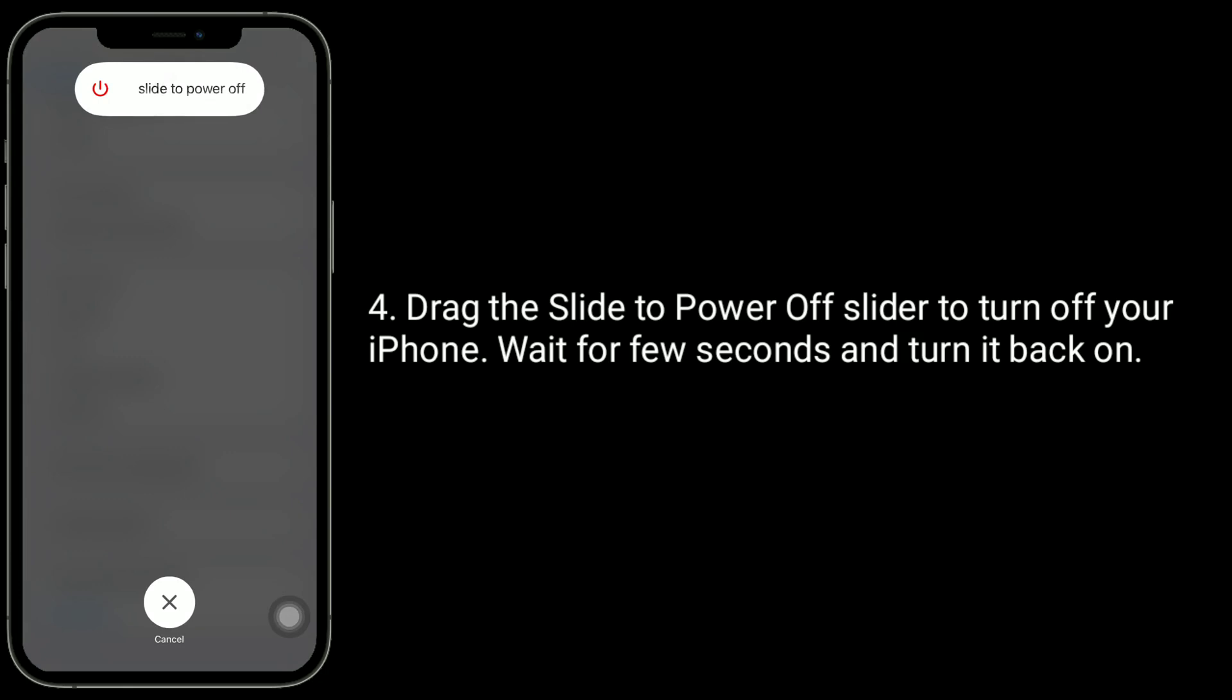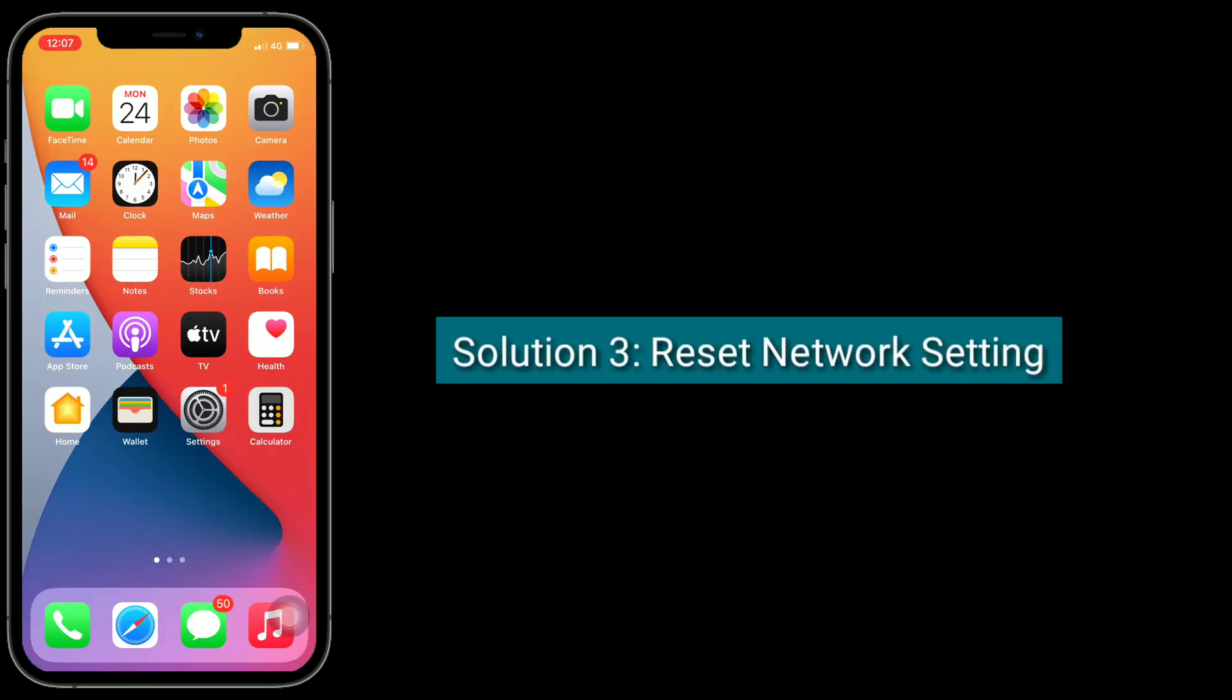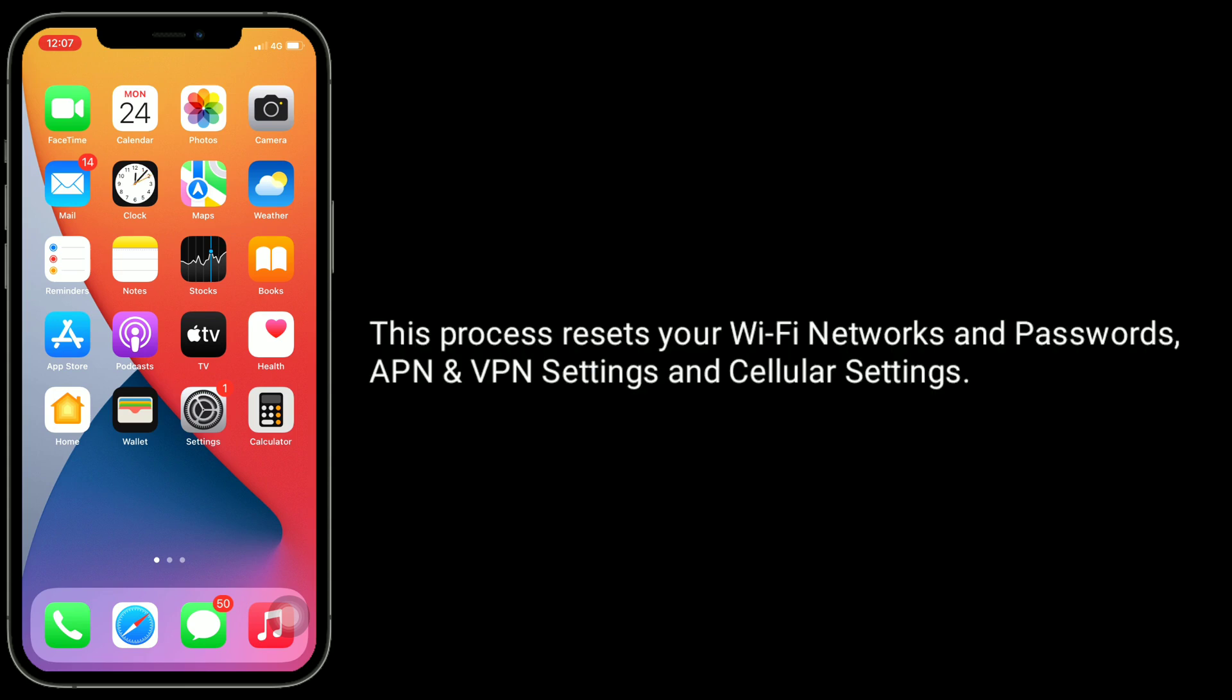Solution 3 is reset network settings. This process resets your Wi-Fi networks and passwords, APN and VPN settings, and cellular settings.